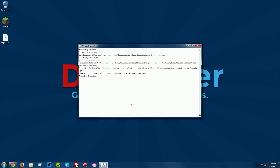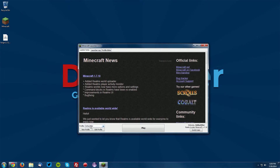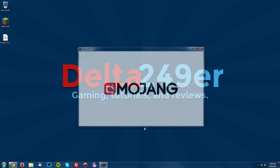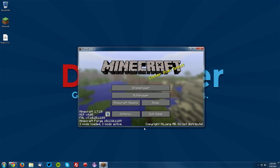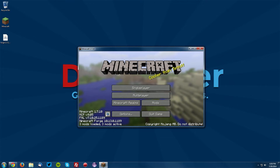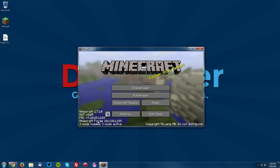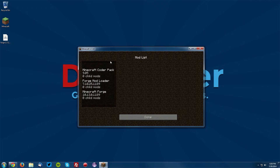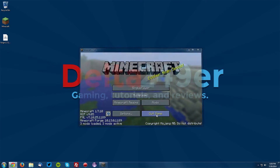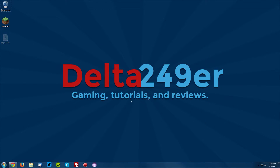Now open up your Minecraft launcher to make sure that Minecraft Forge works correctly. From the profile drop-down menu select Forge and click play. Once you reach the menu, you will see a few different things — on the bottom left there is a line that says Minecraft Forge, and there's also a mod list for all of the mods you have installed. Then click quit game.